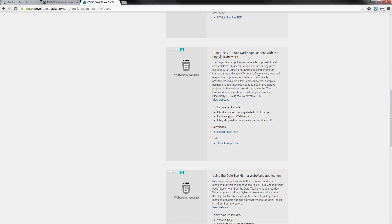You can see that whole webcast here, and that goes into a great deal of depth on how all the APIs are working and what's possible with Enyo and some of the other possibilities with it. So I would definitely recommend that, and thanks very much. I hope you found this useful.